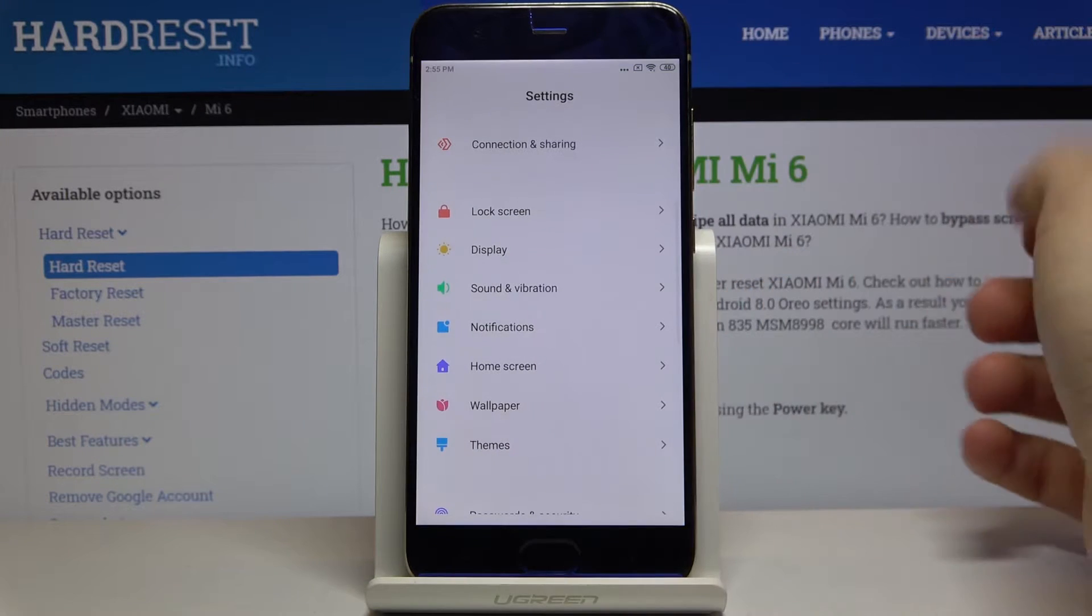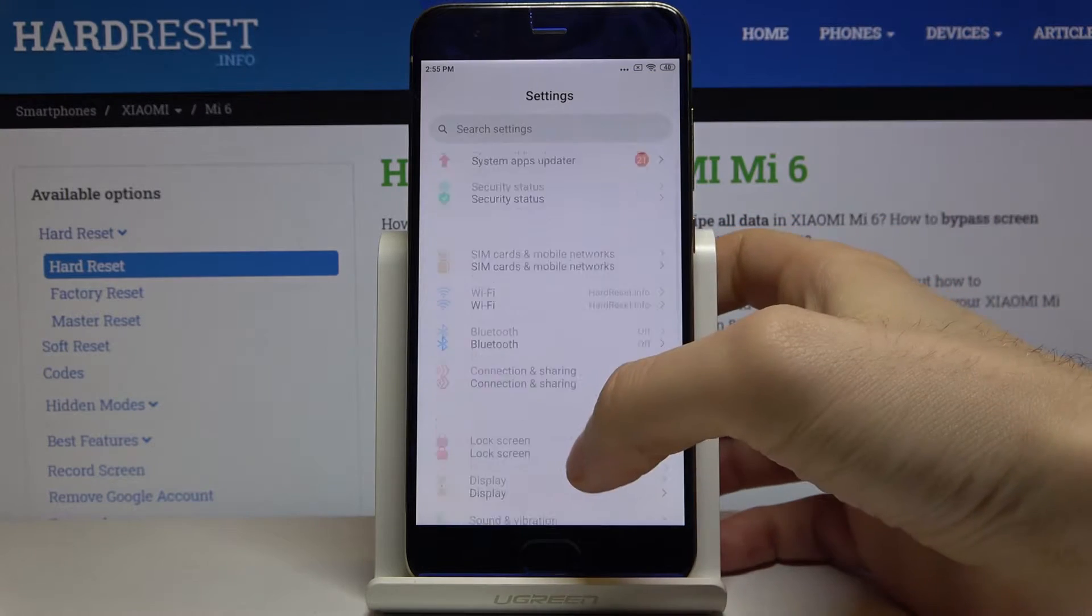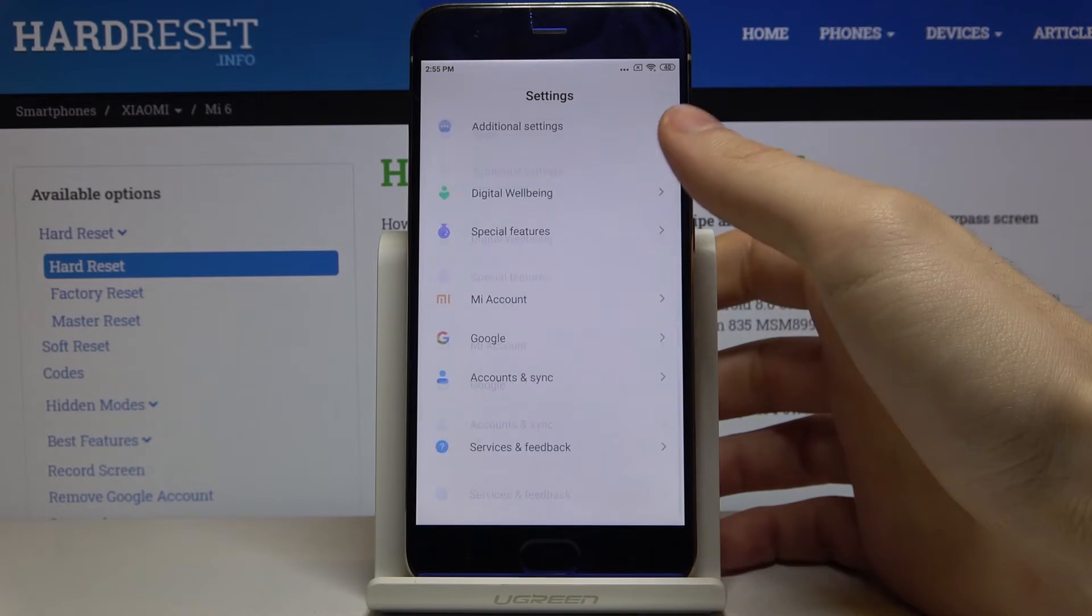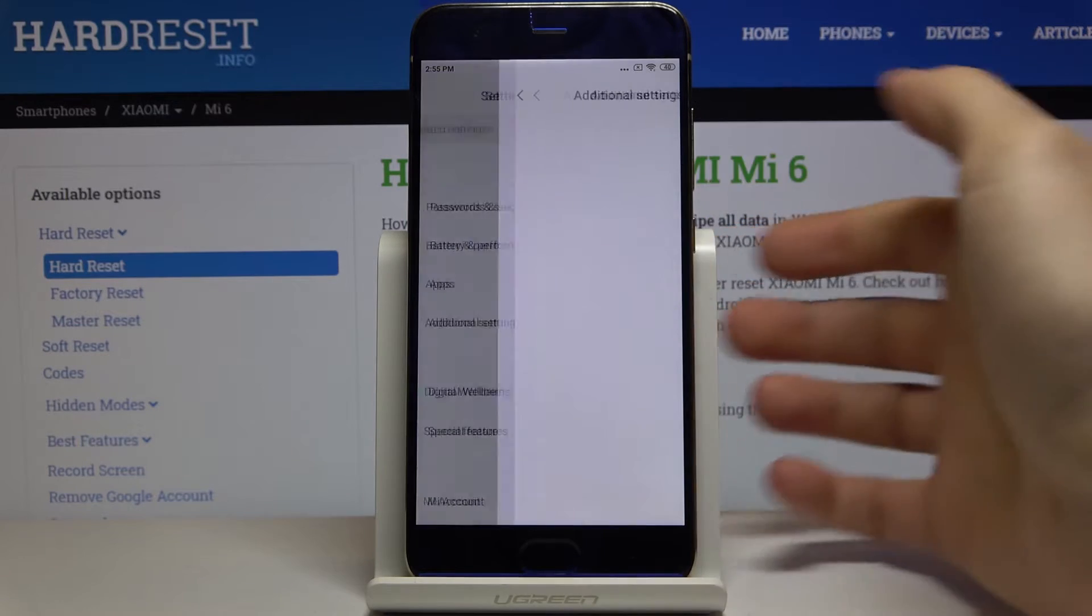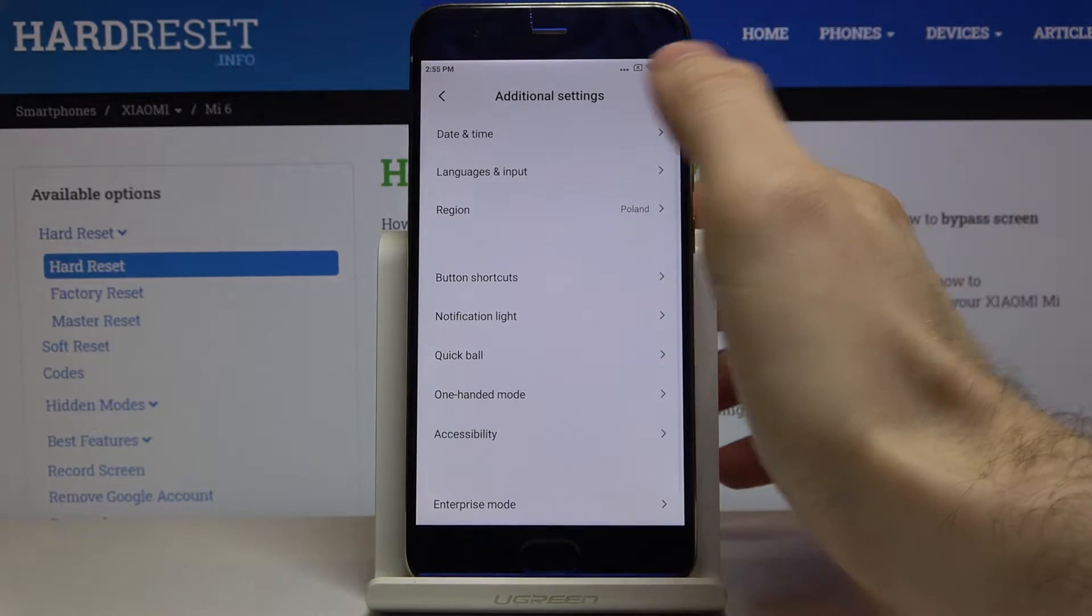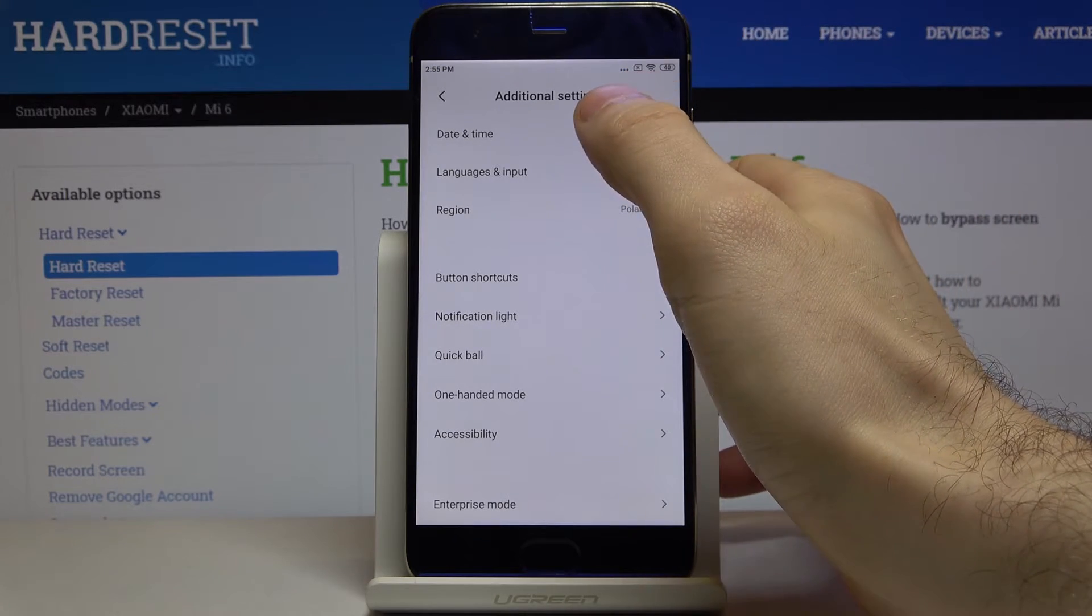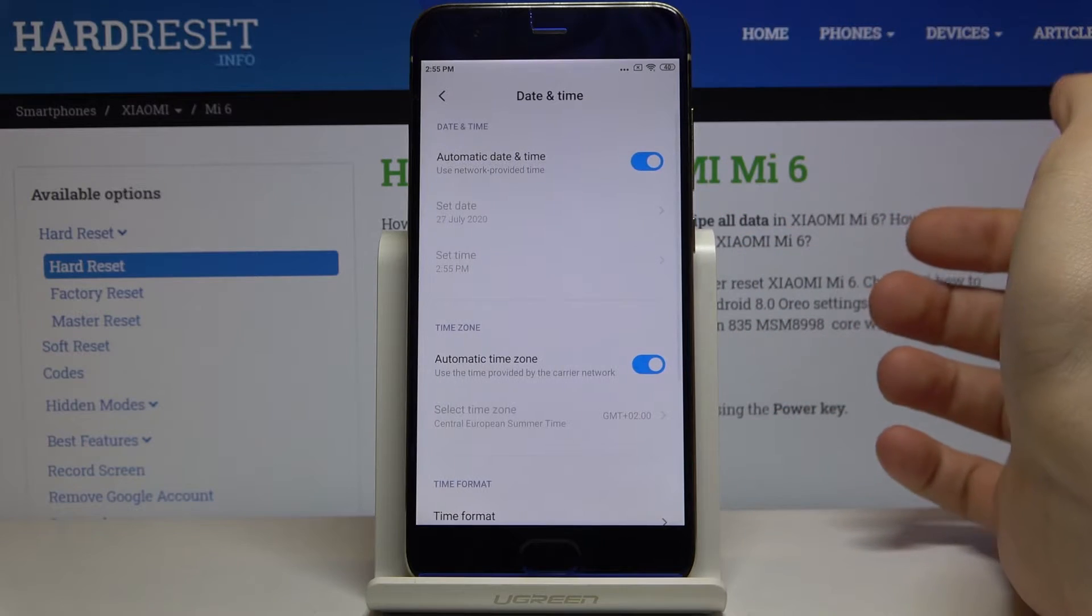So first of all you have to open settings, scroll down and enter additional settings then you have to open date and time.